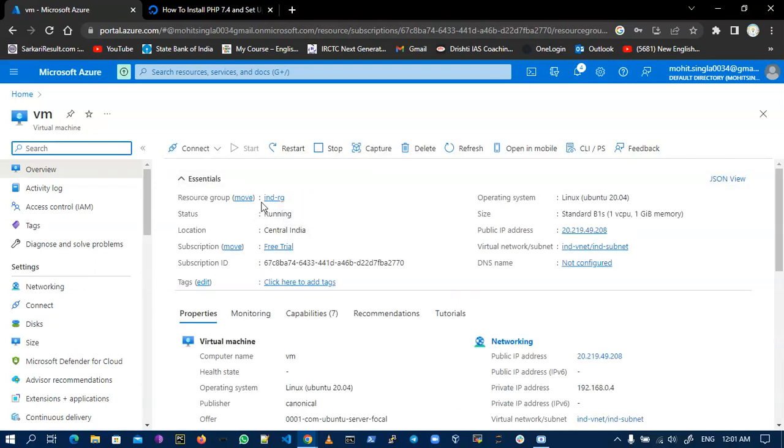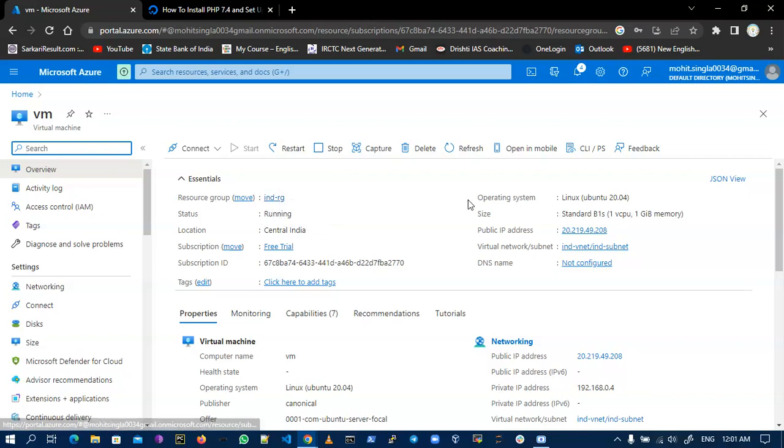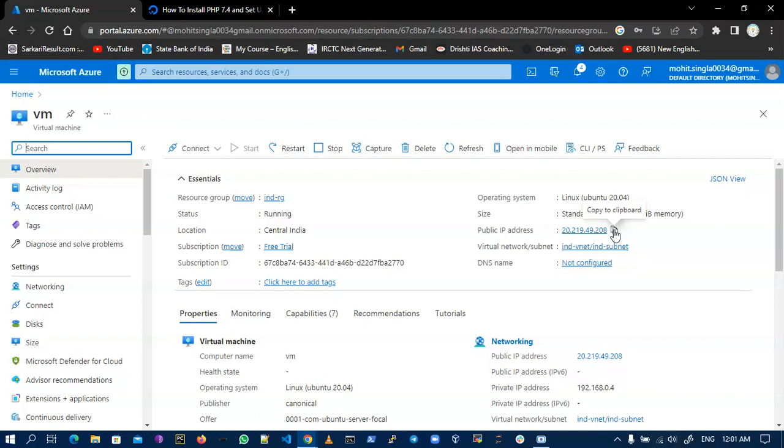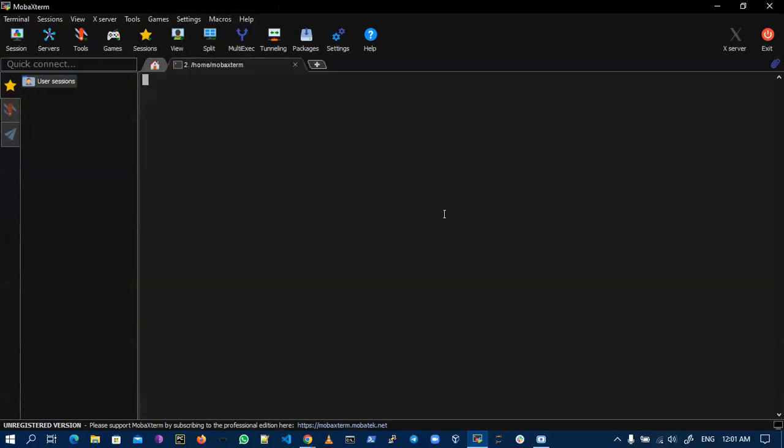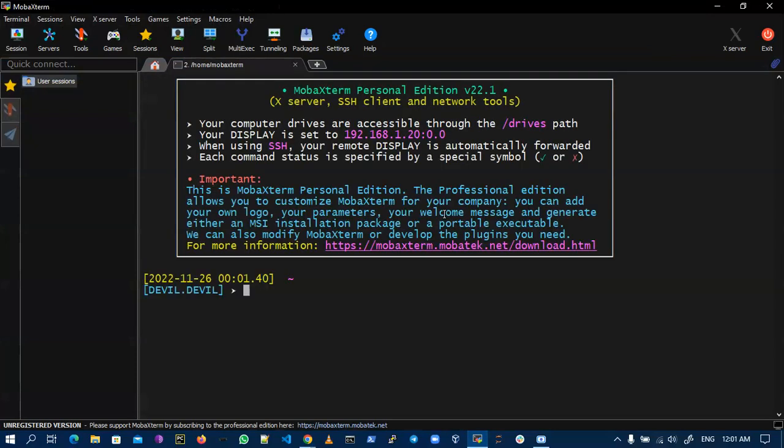This is in the RG resource group. This is my virtual machine, location Central India, and this is my public IP. For connecting to my virtual machine I need to copy my public IP address. I am using MobaXterm for SSH connection. You can use CMD or any other putty-like software.